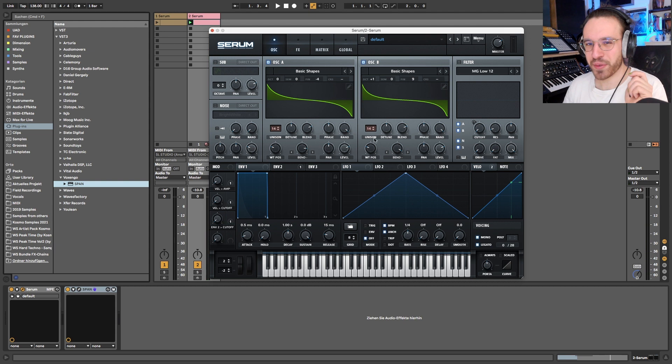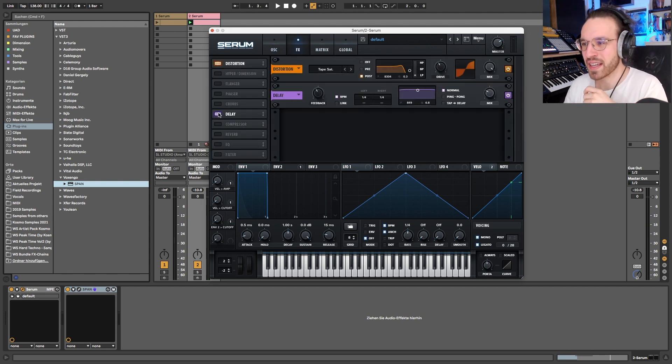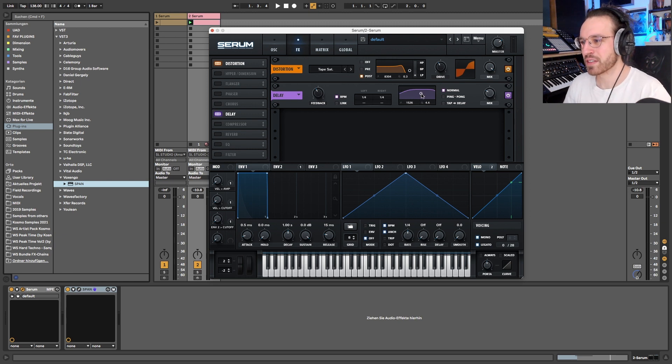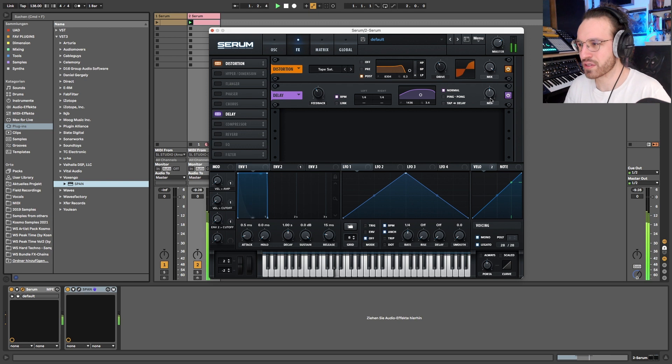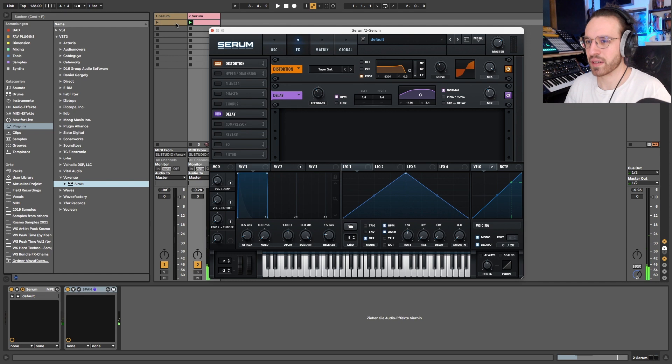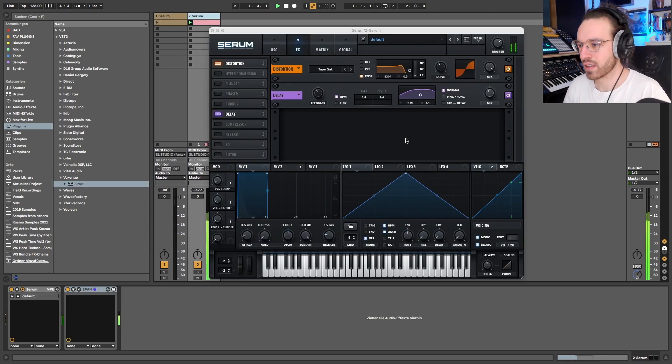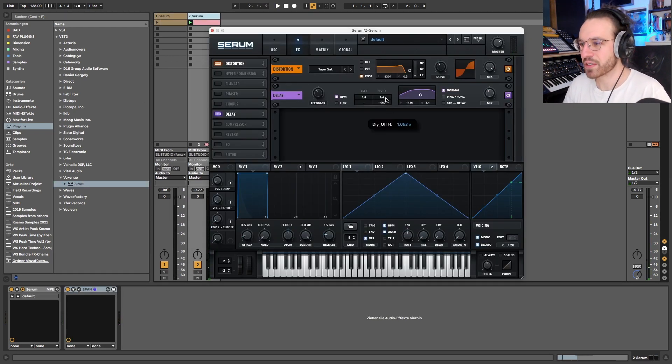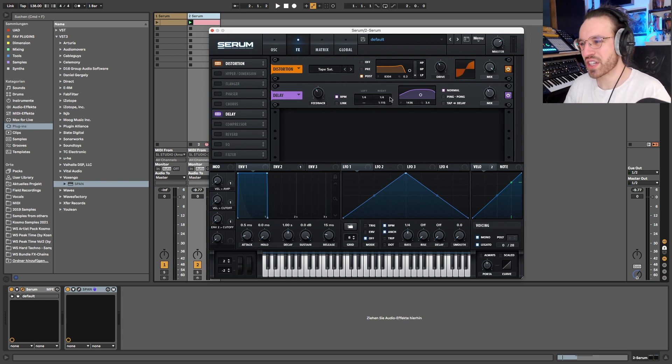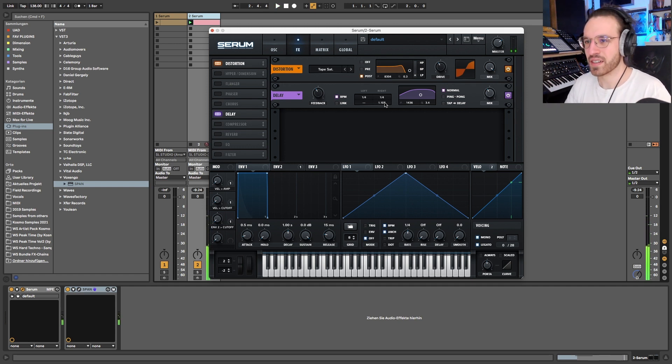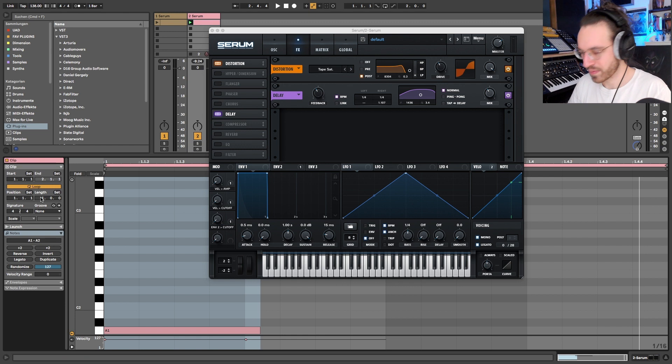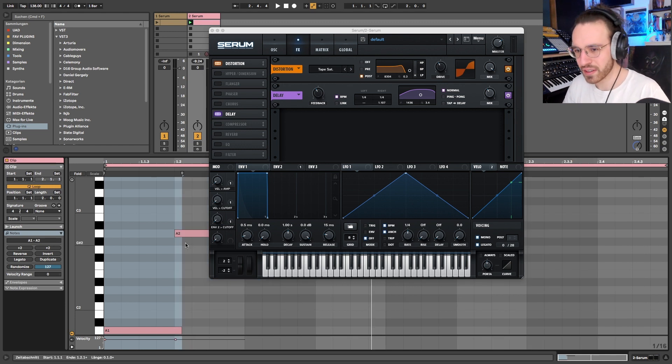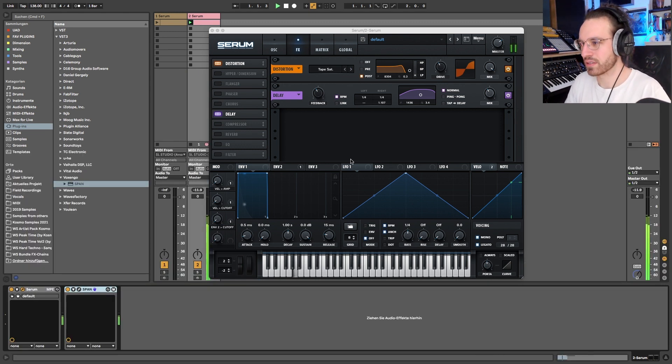So before we continue shaping the sound, I want to add this kind of an echo at the end, because I think it's very important for the sound. And it should be quarters. Yeah, perfect. What we can do now to make the echo just a little bit more interesting is delay one channel by a little bit, so the echo feels wider, right? Let's just make the pattern a little bit longer.